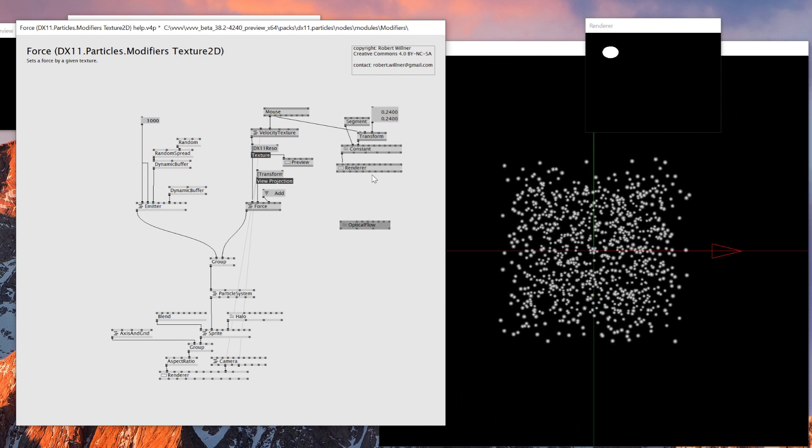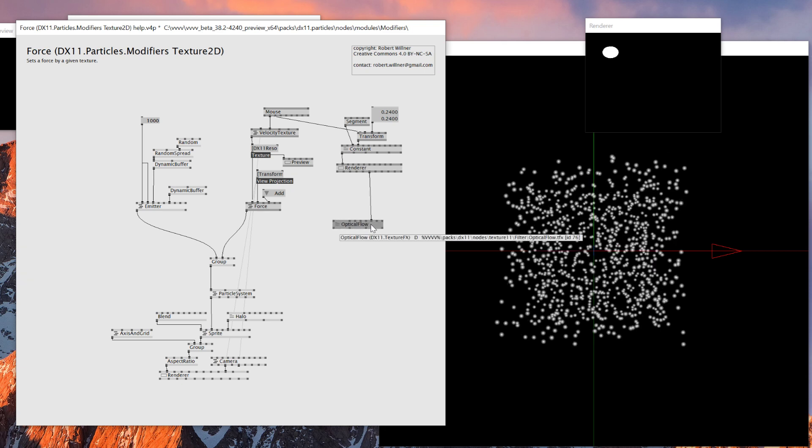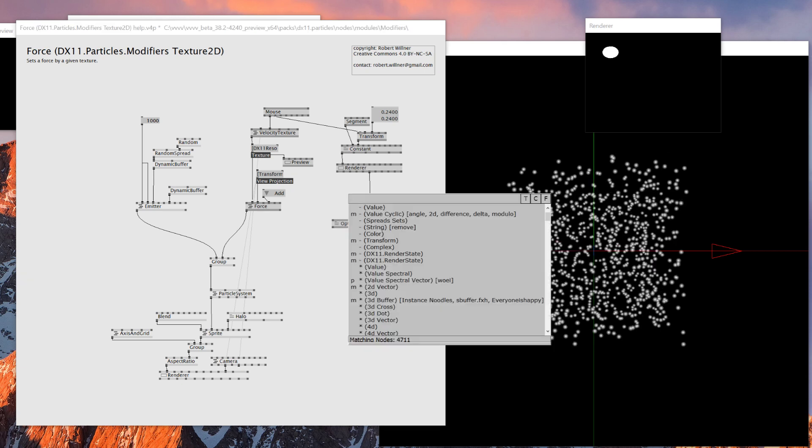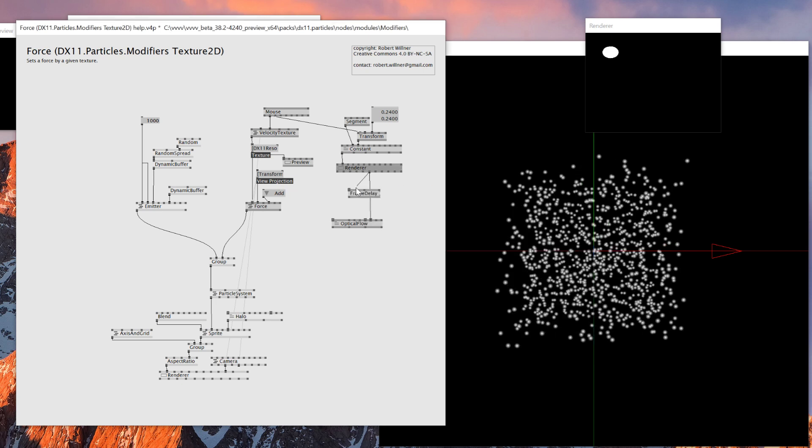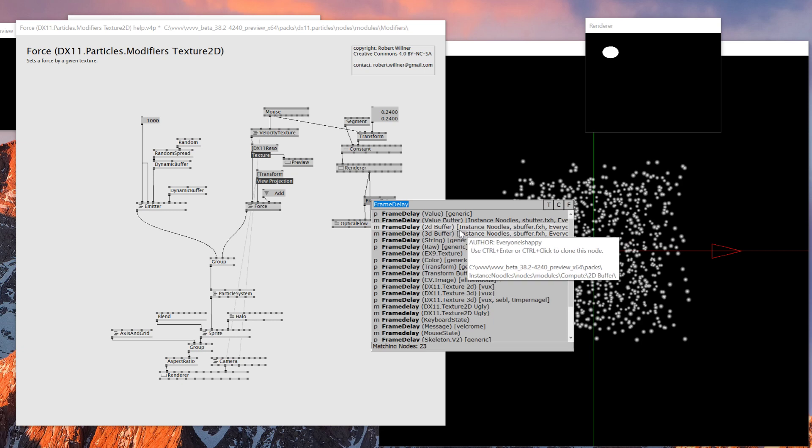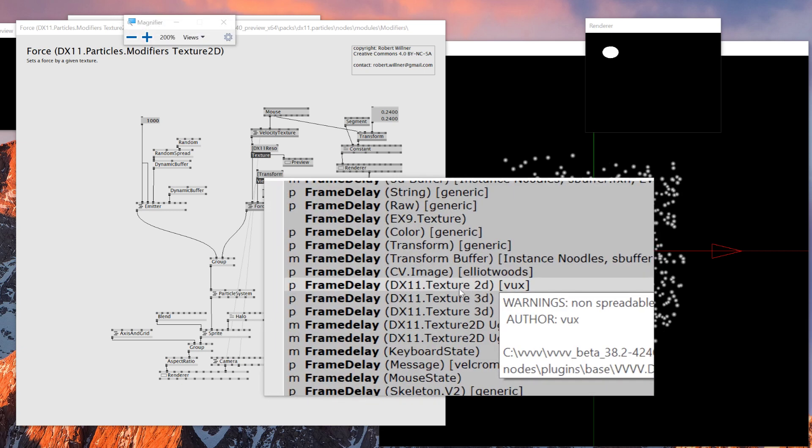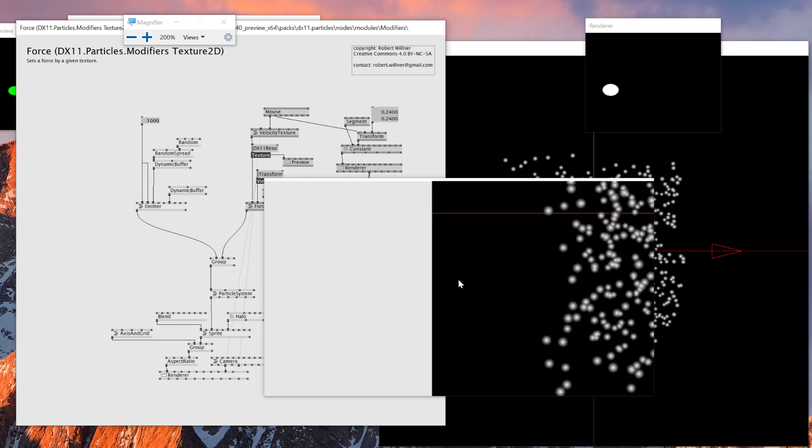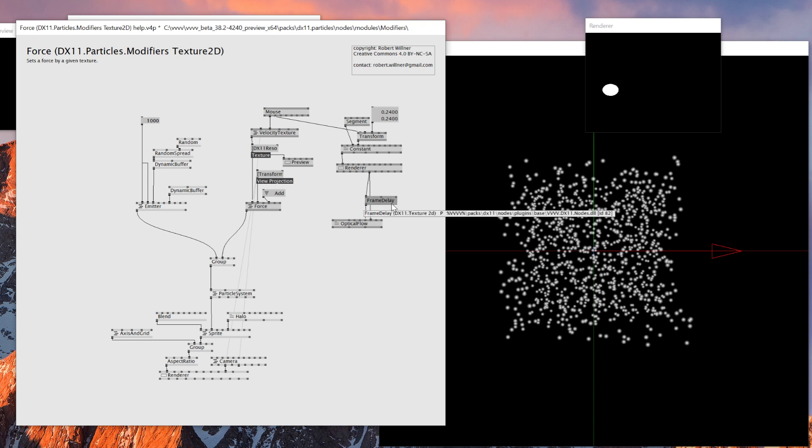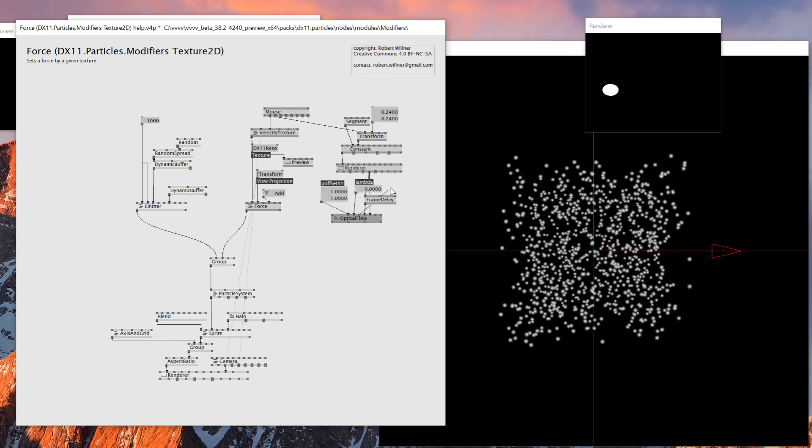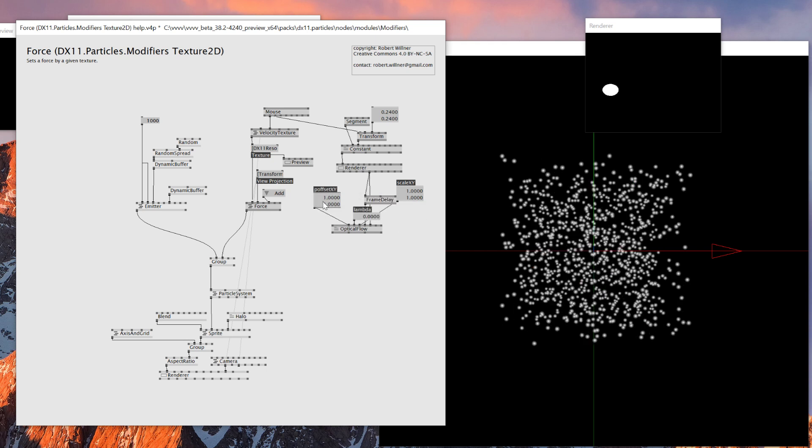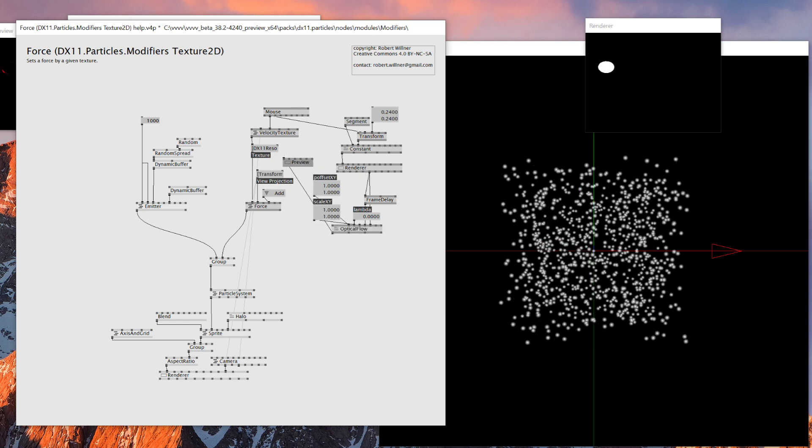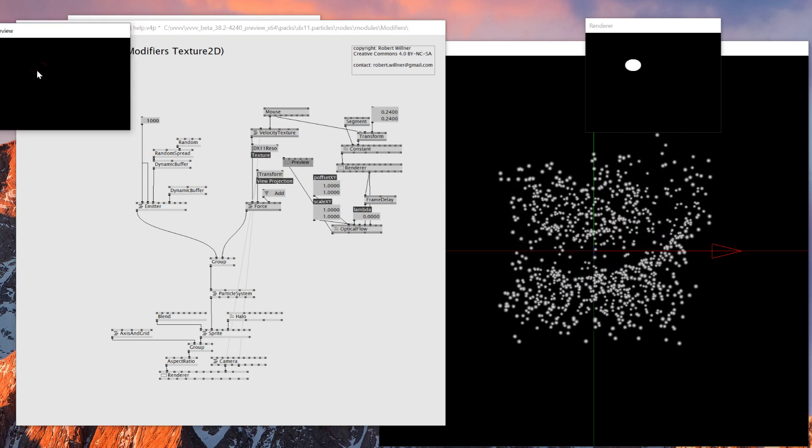Now I got this. Next, I have to connect the previous frame and the actual texture to optical flow. The actual texture is just an output from the renderer, but to generate a previous texture, you use this note called frame delay. There's frame delay DX11 texture 2d, which makes delay on a texture. Let's see what kind of texture we have as an output.